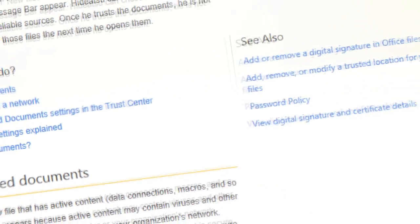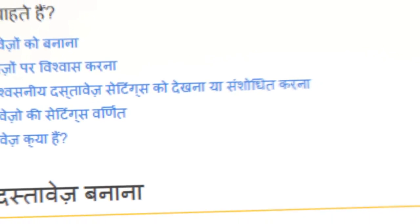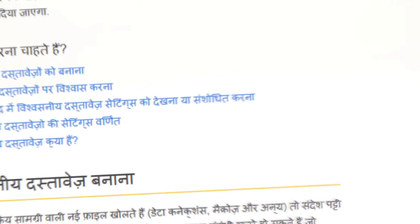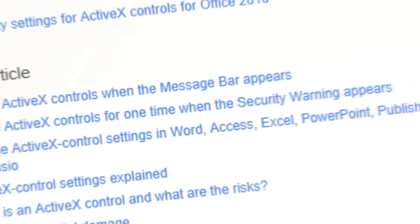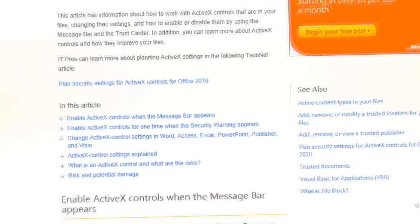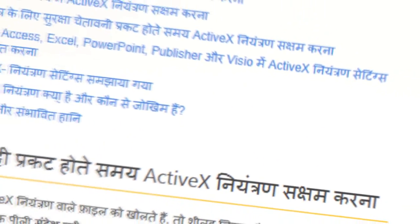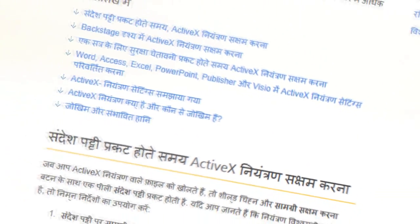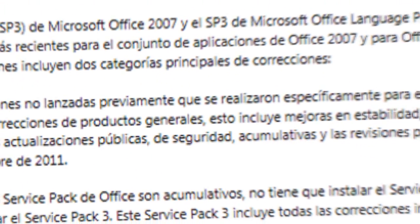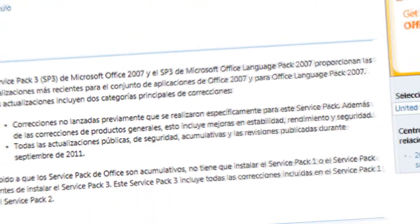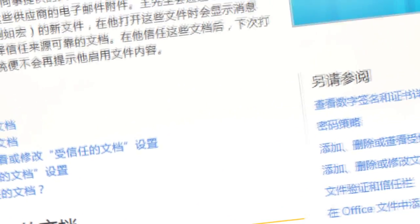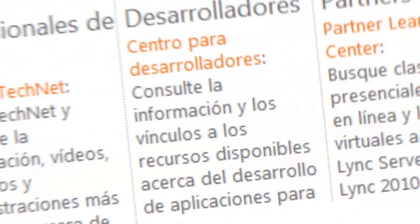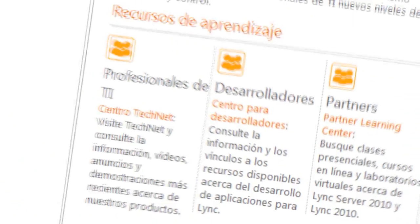Microsoft Translator Hub uses a set of documents that you provide to learn your language, domain, and terminology. You'll need what is commonly referred to as parallel documents. These are documents that are written in both languages but contain the same information — the language you're translating from and the language you're translating to, which we refer to as the source language and the target language.